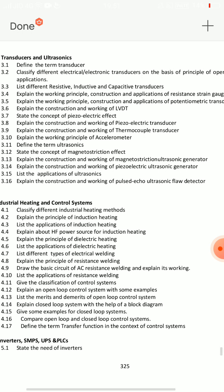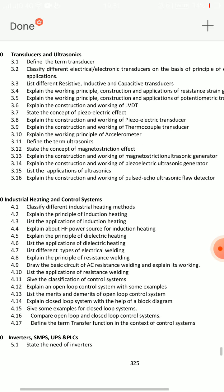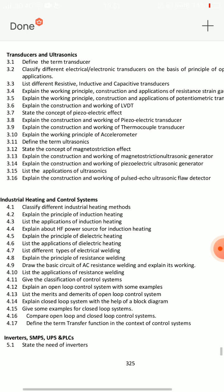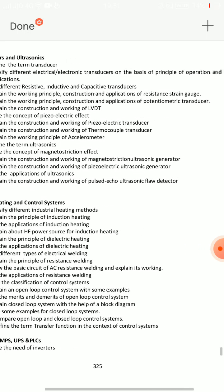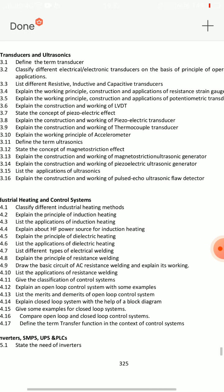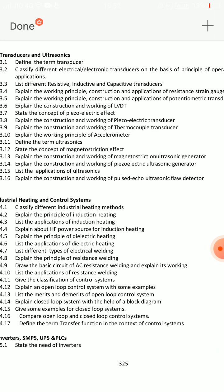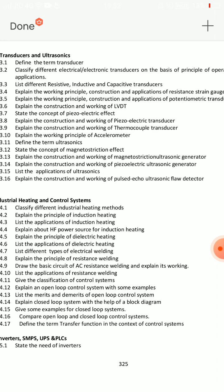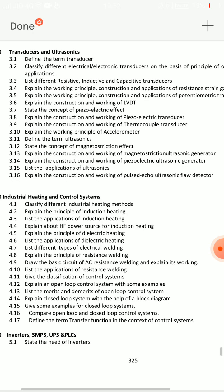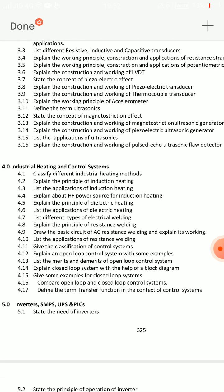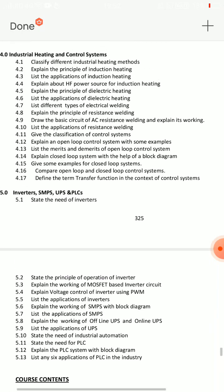Short answer questions for Unit 3: definition of transducer, definition of ultrasonics, classify transducers — based on principle of operation and applications. Applications of ultrasonics. These are the important short answers for Unit 3.